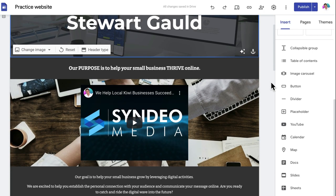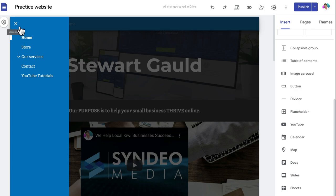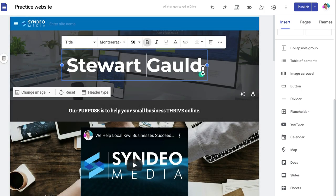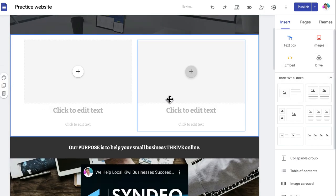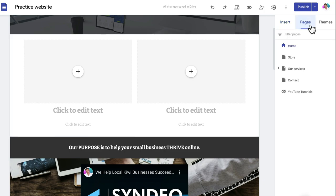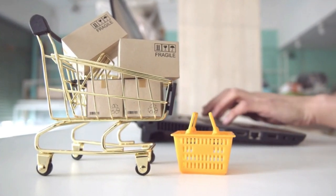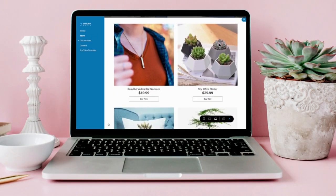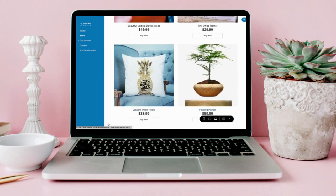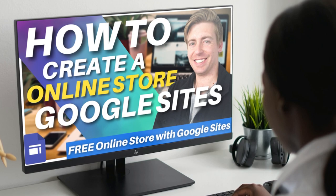Google Sites has a slightly steeper learning curve but gives you more customization options, including creating your own website pages, adding your own content and features, and integrating with other Google apps. Simply drag and drop content elements, section layouts, and other apps from the right-hand side into your website. Neither builder has e-commerce features, although you can integrate a free online store with another software via Google Sites — I'll add a tutorial below for that.